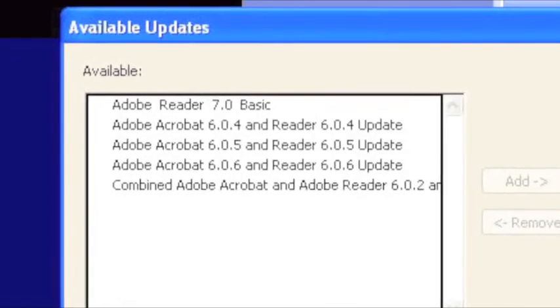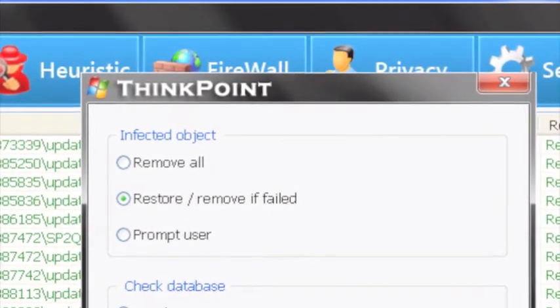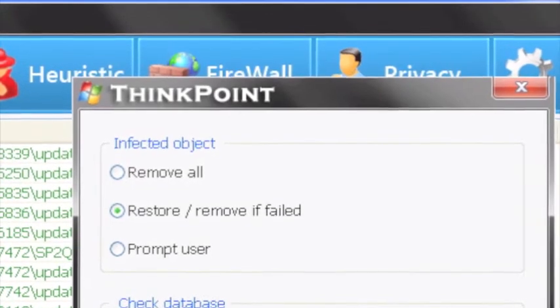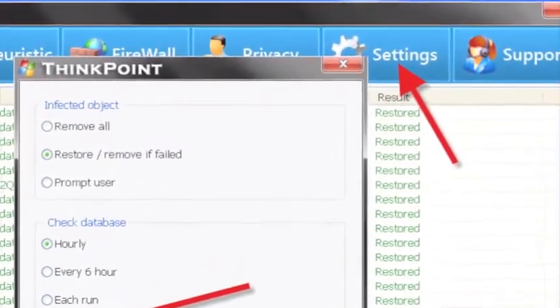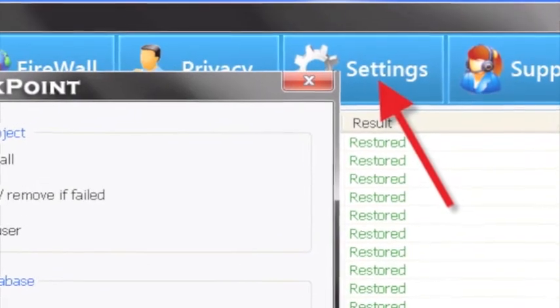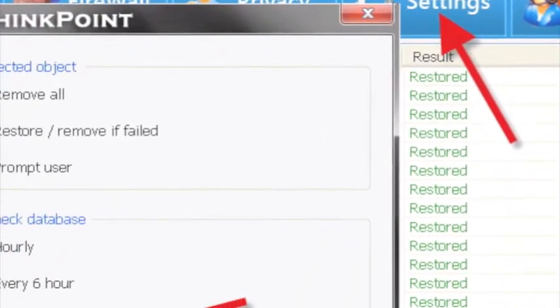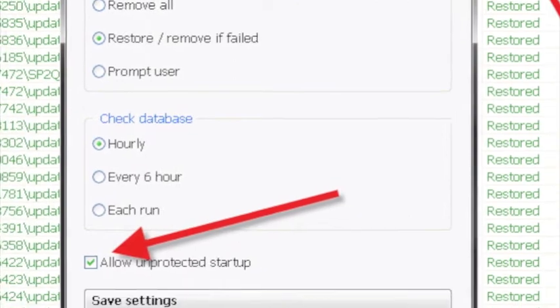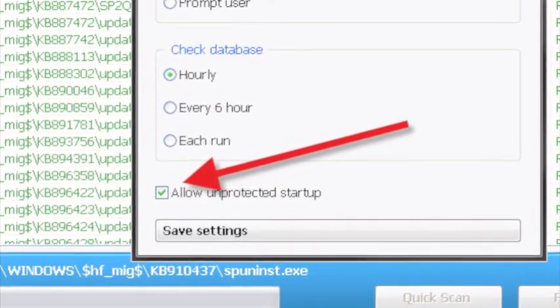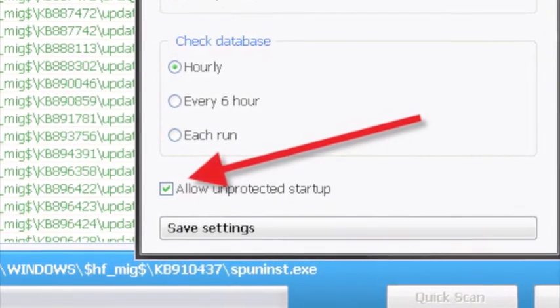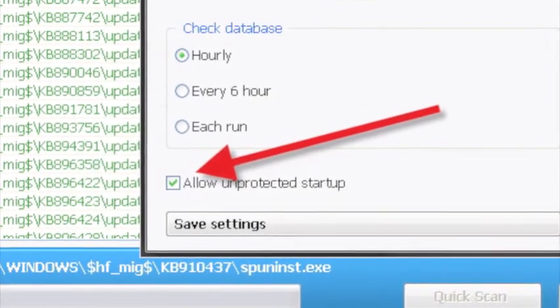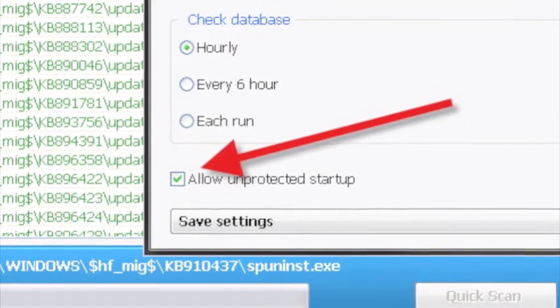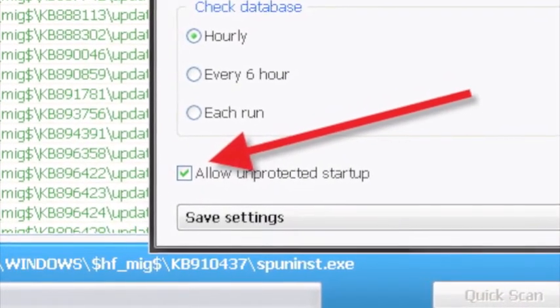We discovered an interesting feature of the ThinkPoint rogue from two weeks ago. Its graphic interface actually has an operating settings selection with a drop-down box that includes a checkbox called Allow Unprotected Startup. The rogue locks up your machine on the pretense that it's protecting you, but you can close it and load your desktop once the box has been checked. From there, you can use Windows Task Manager to stop hotfix.exe, which is the rogue's main file.